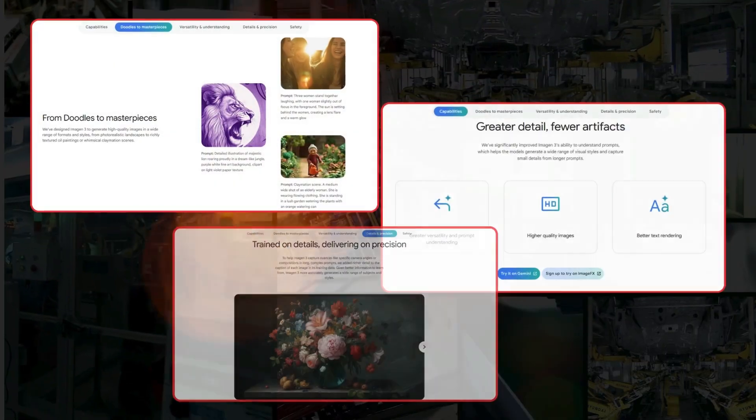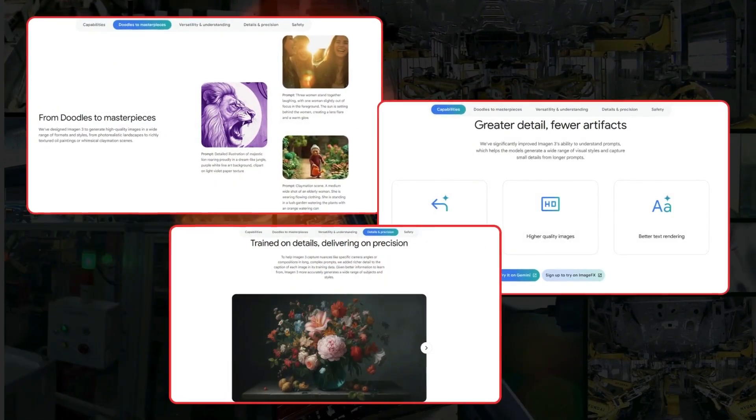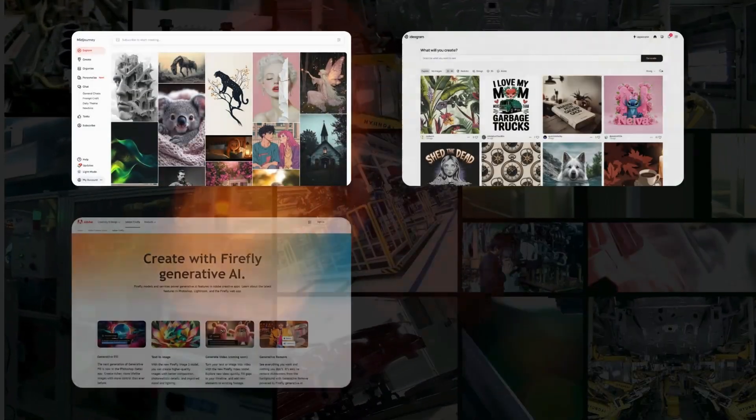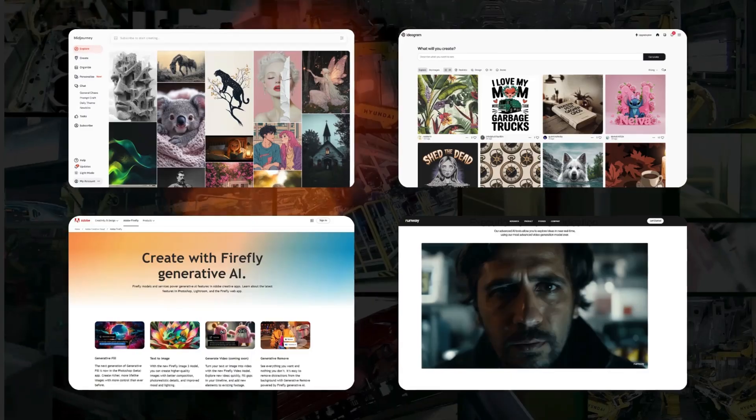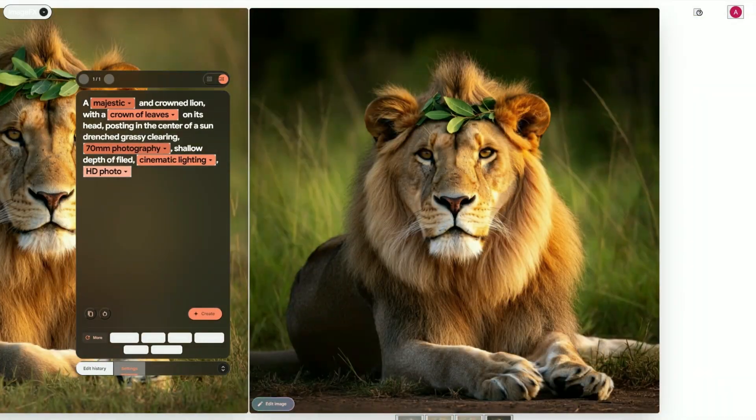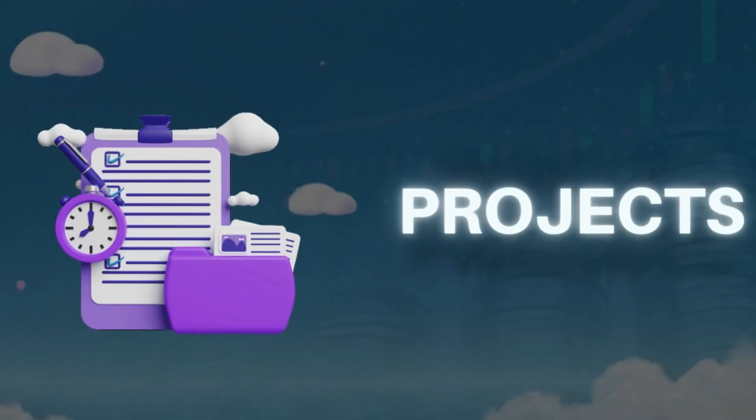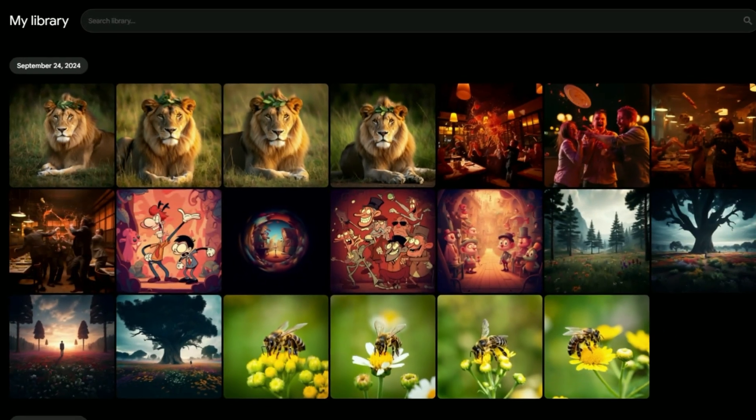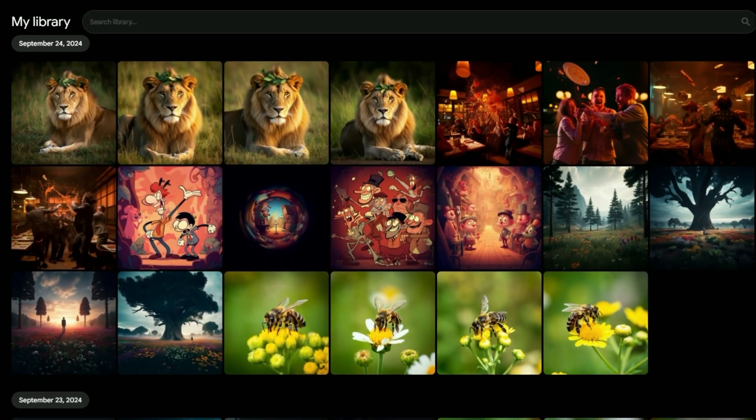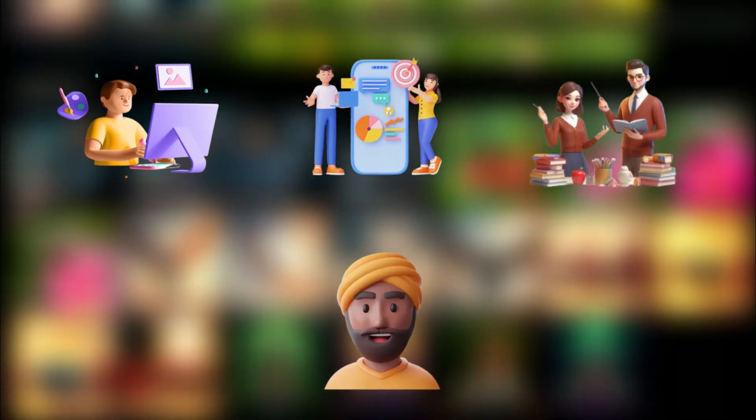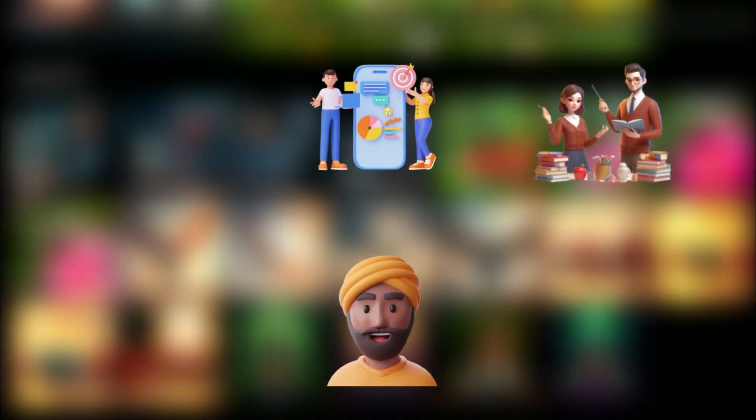In this video, we're going to unpack the cool facts about Imagen 3, see how it stands out from the AI crowd, and show you why it could be your new secret weapon for creative projects. Stick around, because this could be huge for artists, marketers, teachers, and pretty much anyone with a wild imagination.